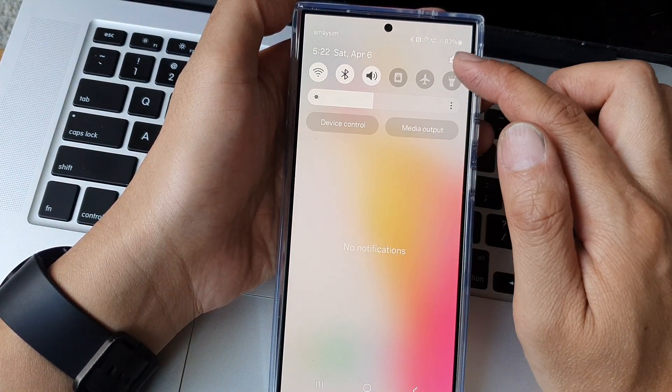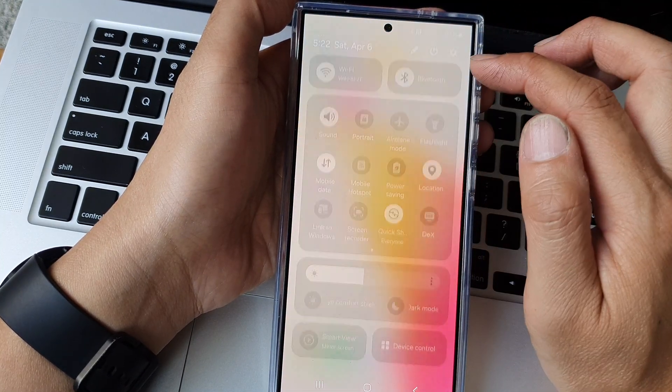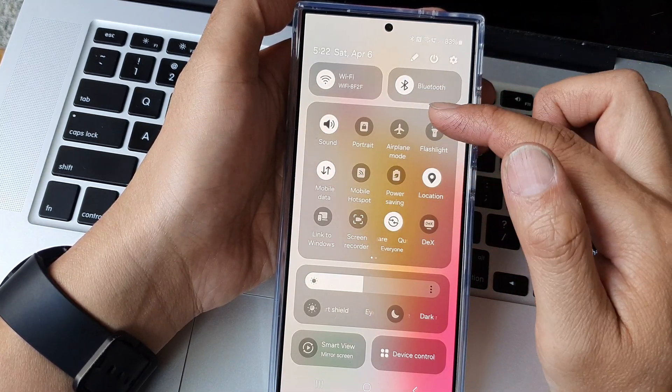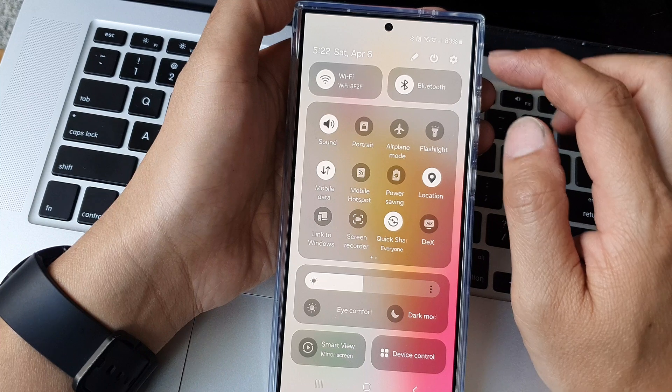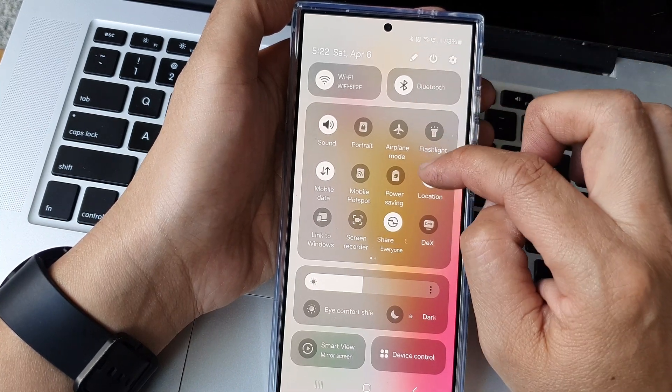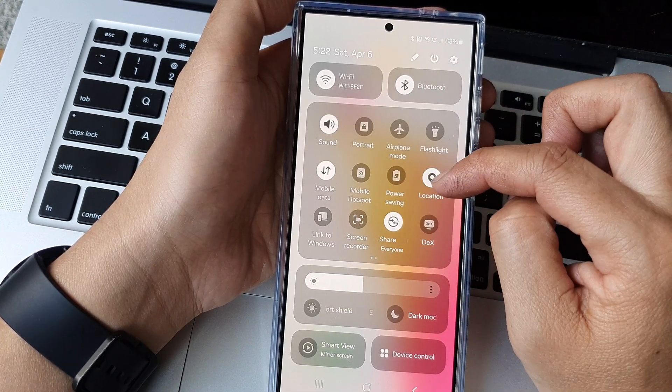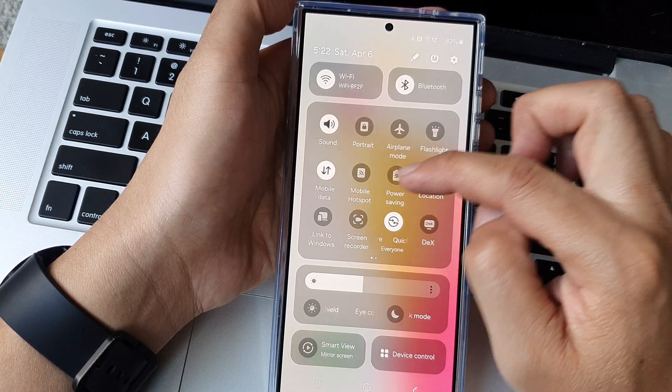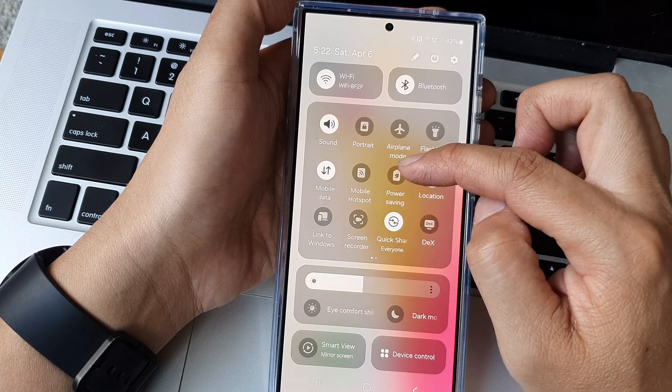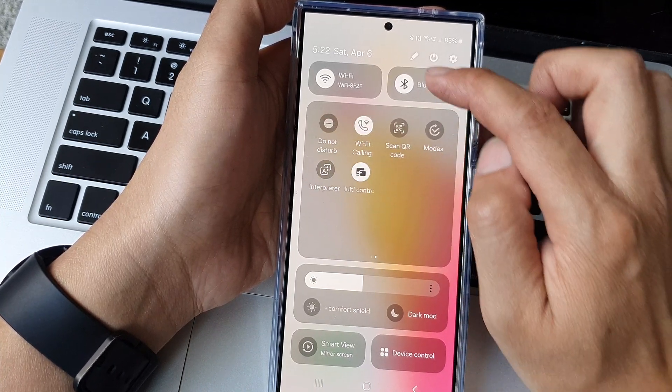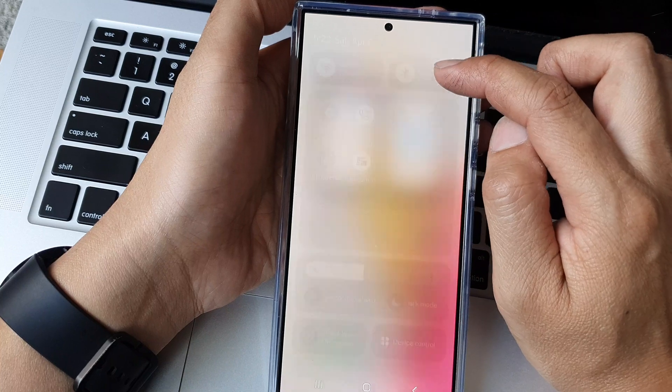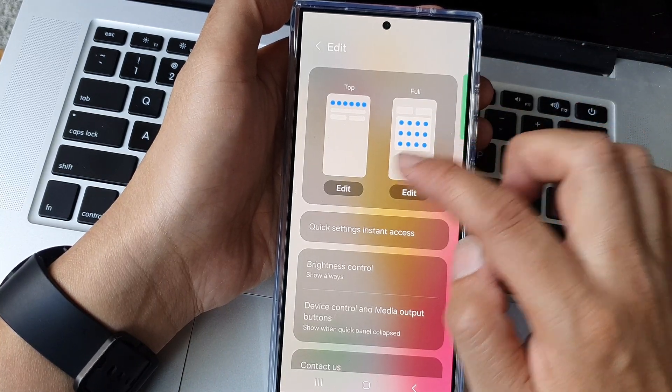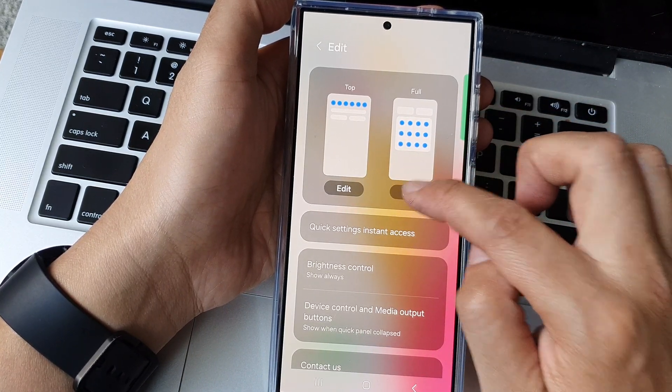So to do that you swipe down at the top. In this full quick settings panel tap on the edit button. Sometimes it is not in here - normally it becomes available, but if it's not, what you can do is tap on the edit button and then tap on edit for full or top.